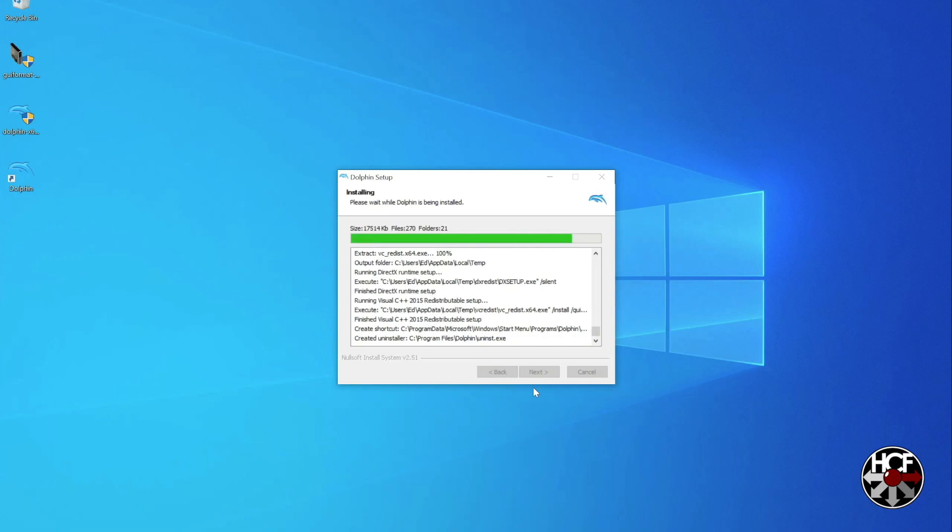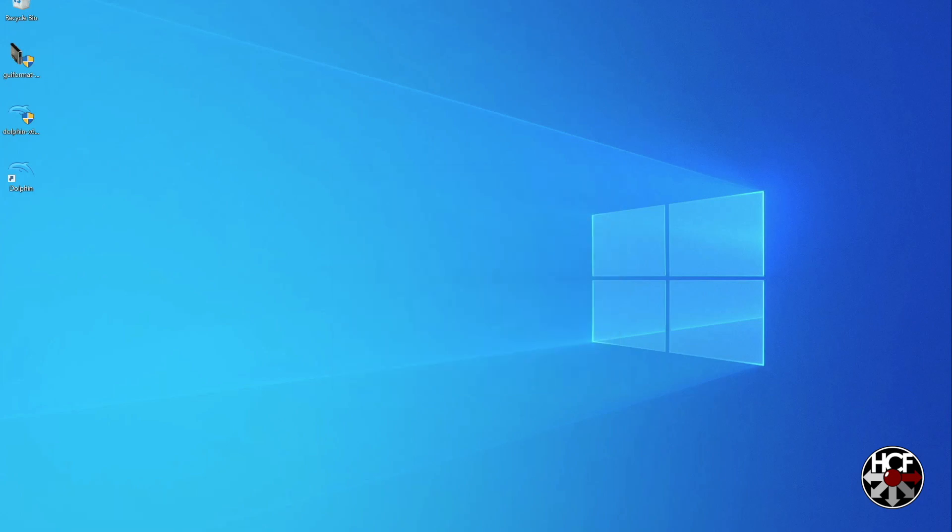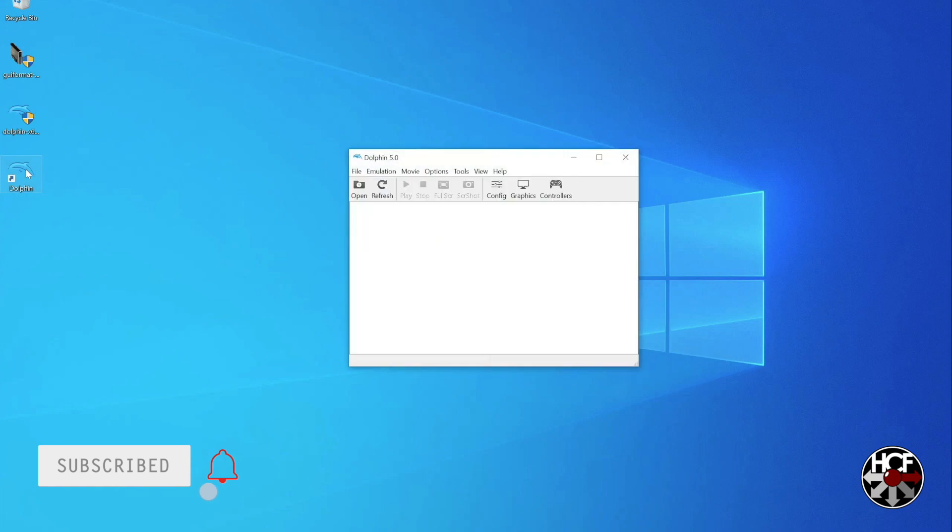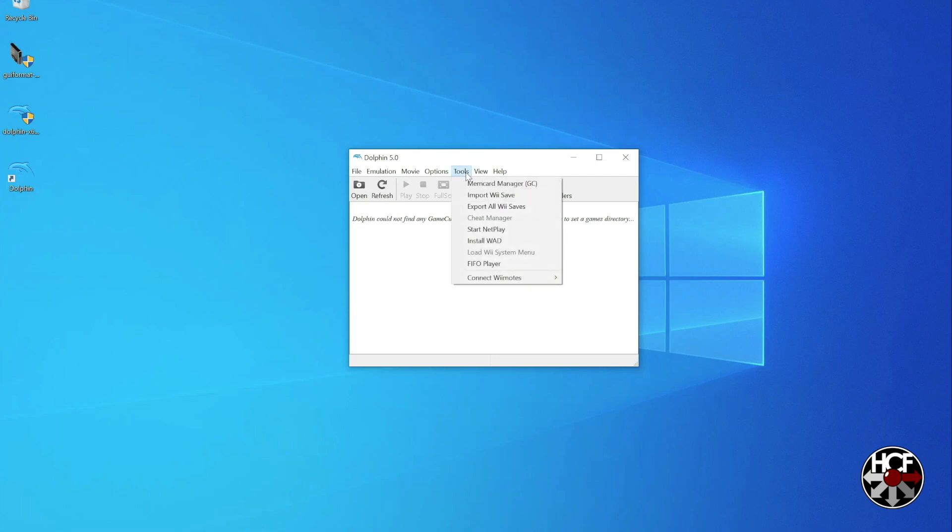And then as soon as that's done installing, we're actually going to run that program. So here you'll see the main Dolphin emulator screen. What we're going to do is head over to the tools tab right here, click on that, and then select memory card manager.